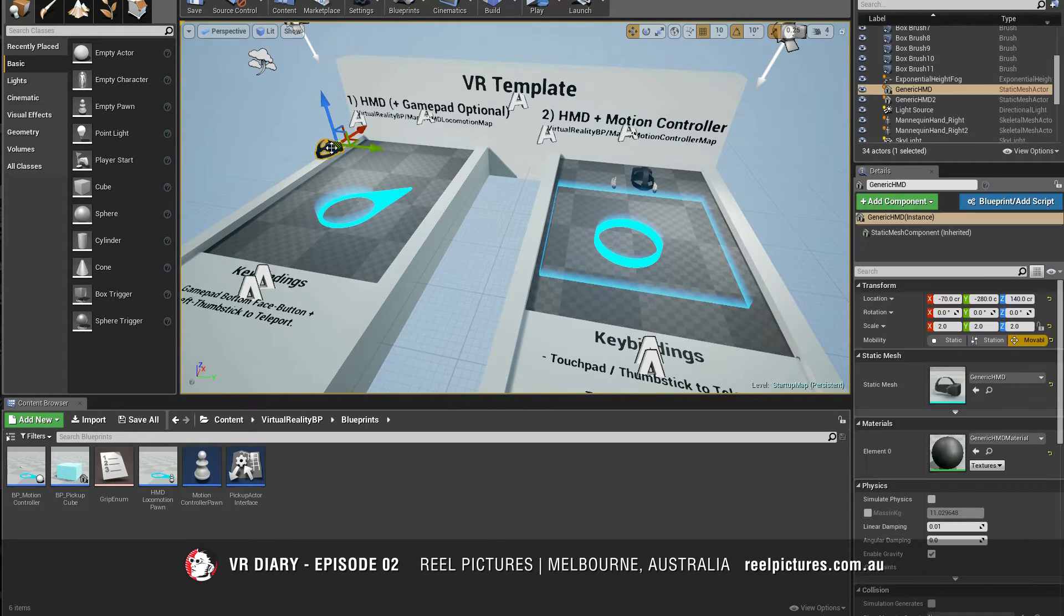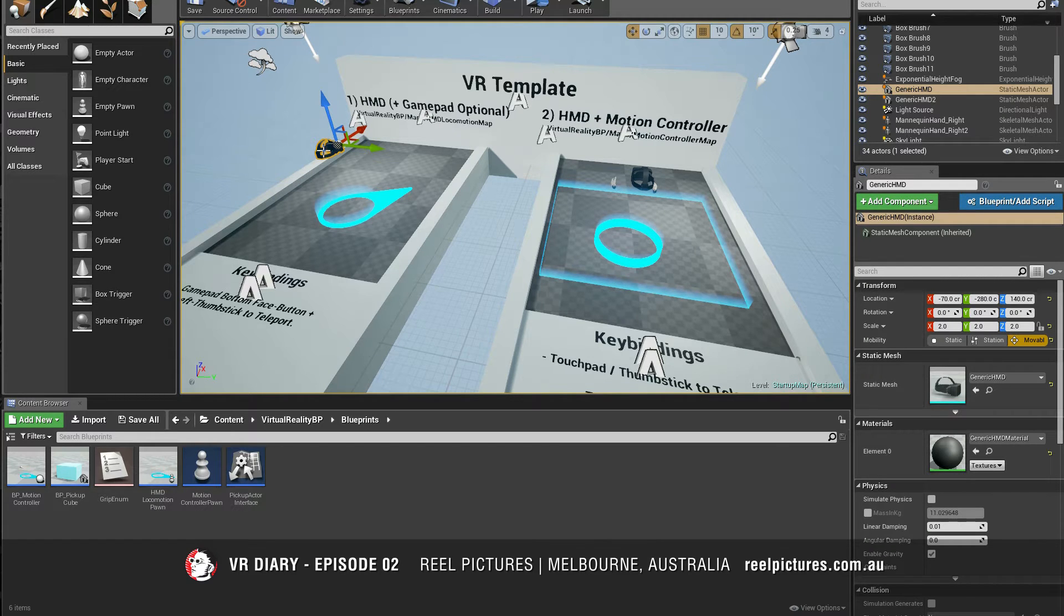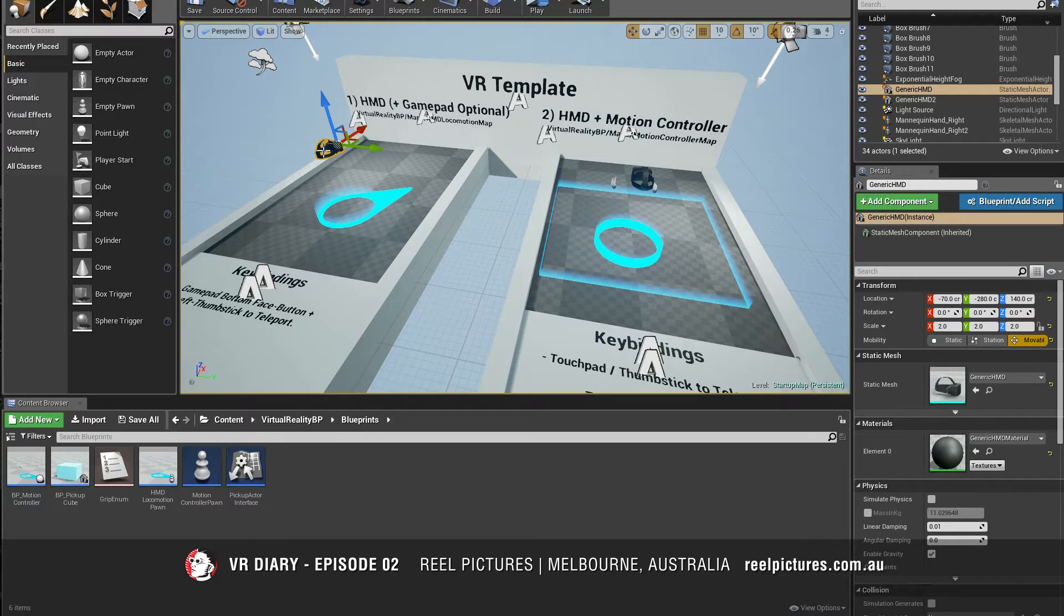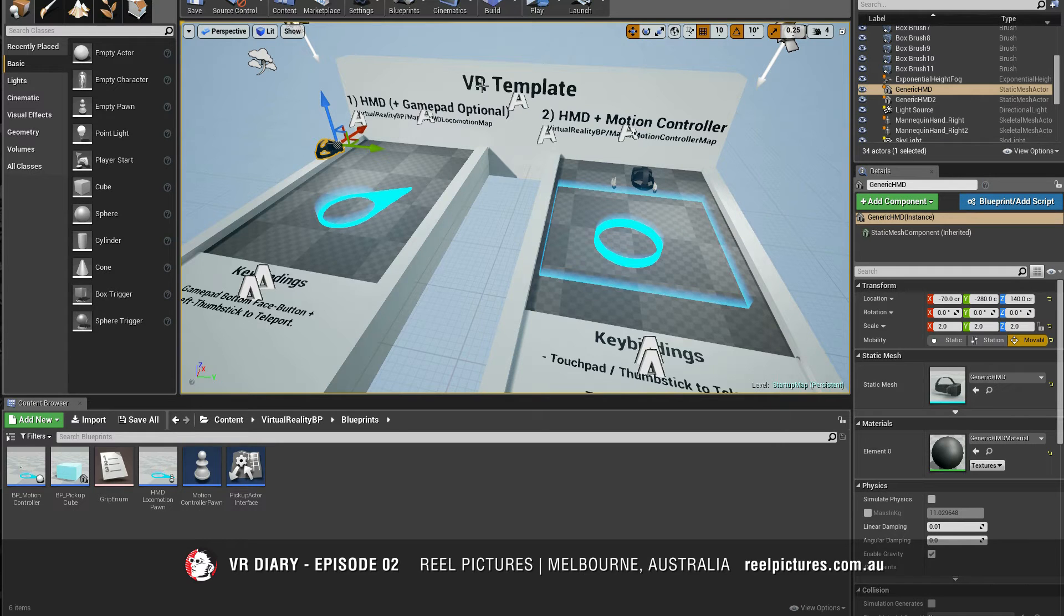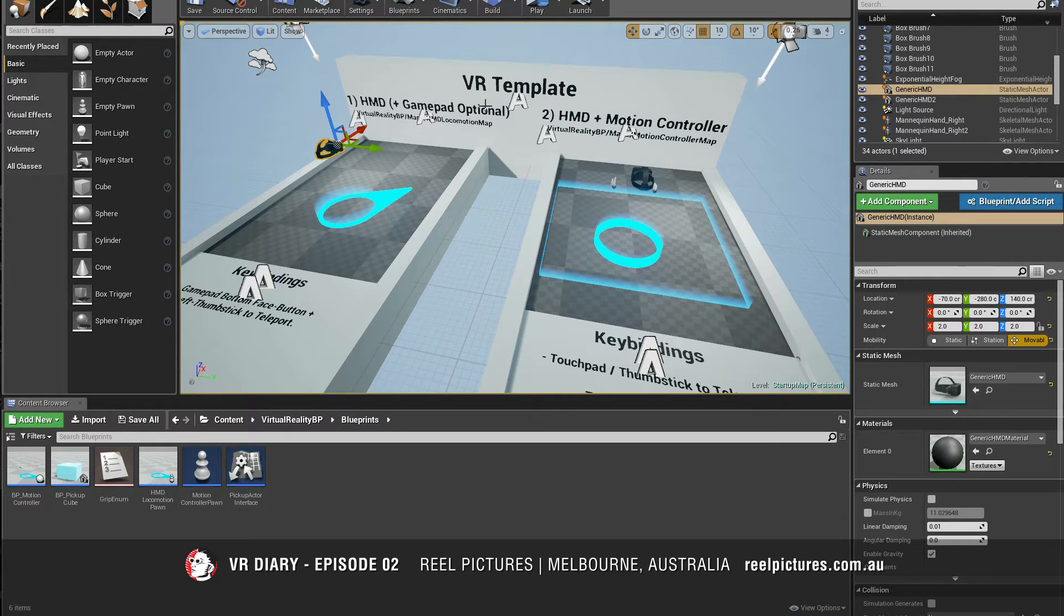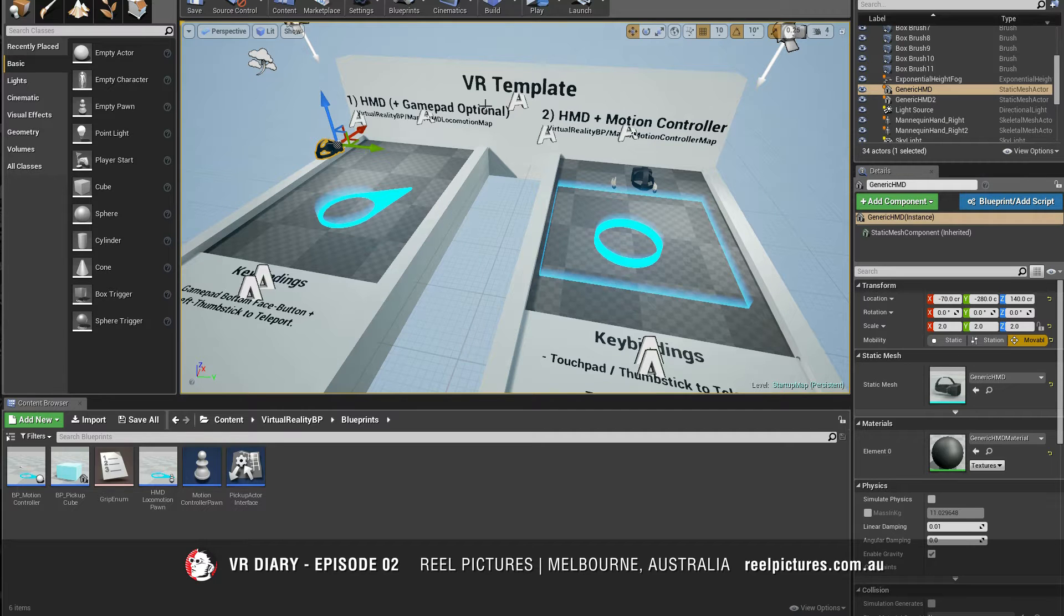One of the scenes is dedicated to the Oculus Rift sort of setup where you have just a headset and you're holding a game controller such as the Xbox controller. This template allows you to look around with your headset, look at a certain point on the ground and when you press a button on the game controller you'll teleport there.